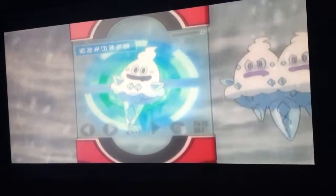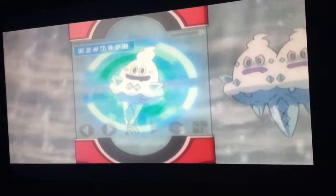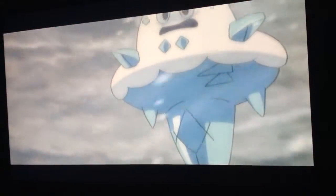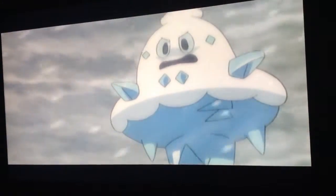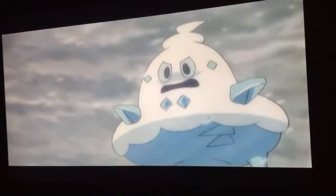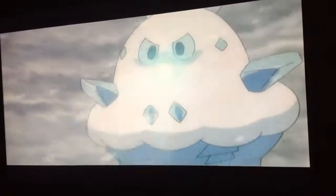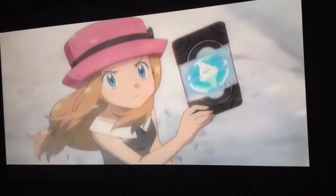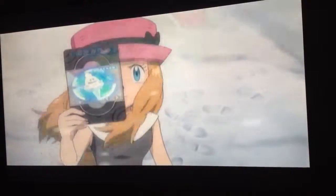Vanillish, the icy snow Pokémon, and the evolved form of Vanillite. Vanillish forms ice particles in the air by cooling it down, and uses them to freeze opponents.